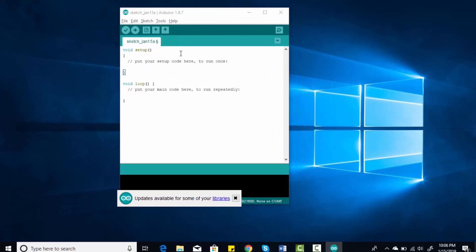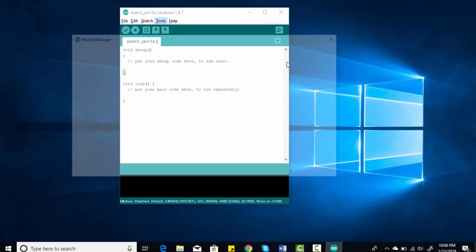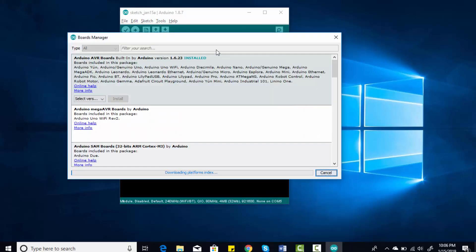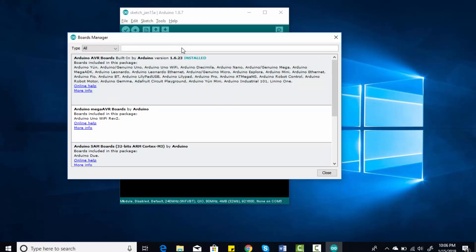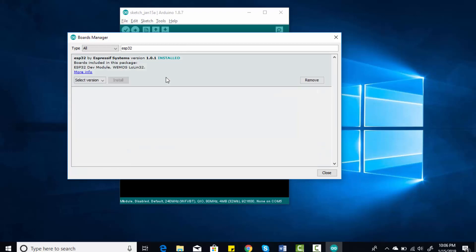Now you need to install the library for ESP32. To install the library of ESP32, go to Tools, go to Boards, and click on Board Manager.